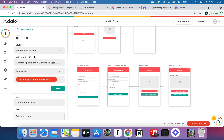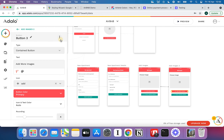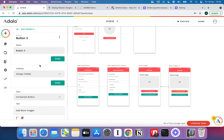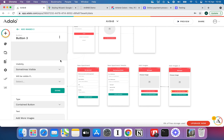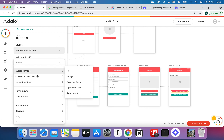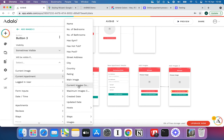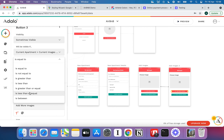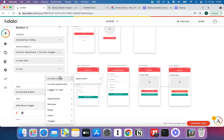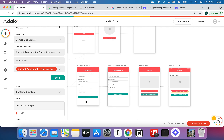Make sure to repeat the same conditional visibility on the second Add Images page to keep both pages consistent. Also be careful to use 'less than' rather than 'less than or equal to' — if you use equal to, the user can still hit the button when the count equals the maximum and upload one extra image before it cuts off. Less than is quite different from less than or equal to.